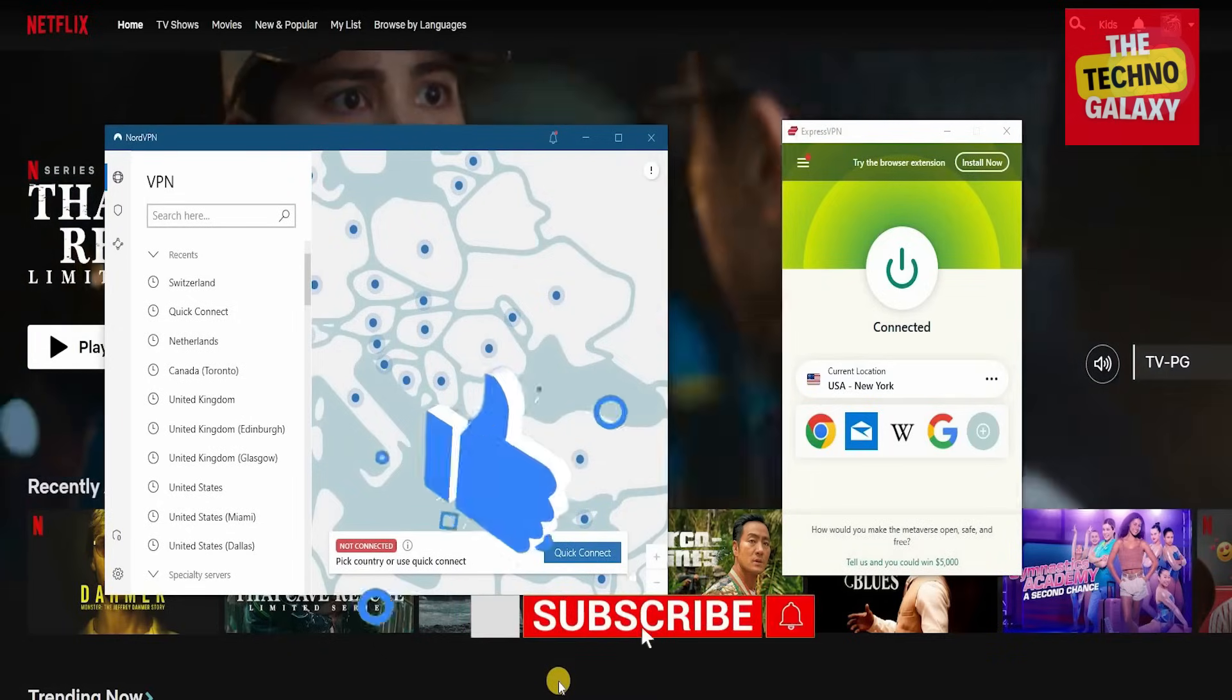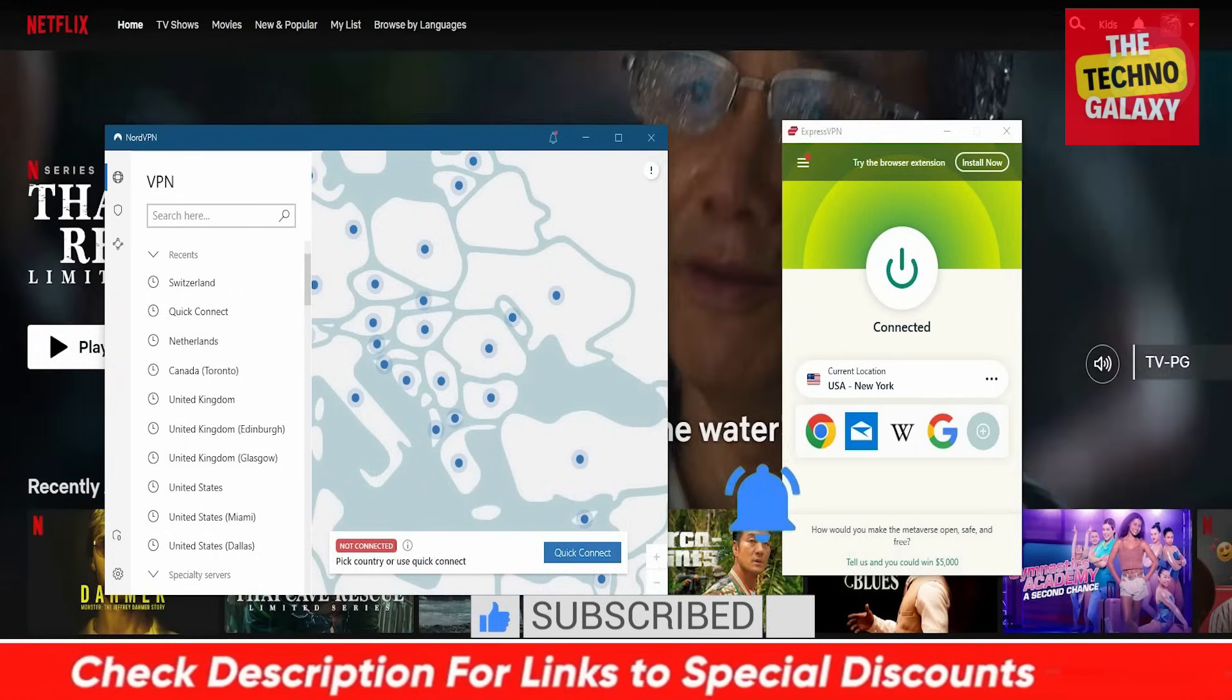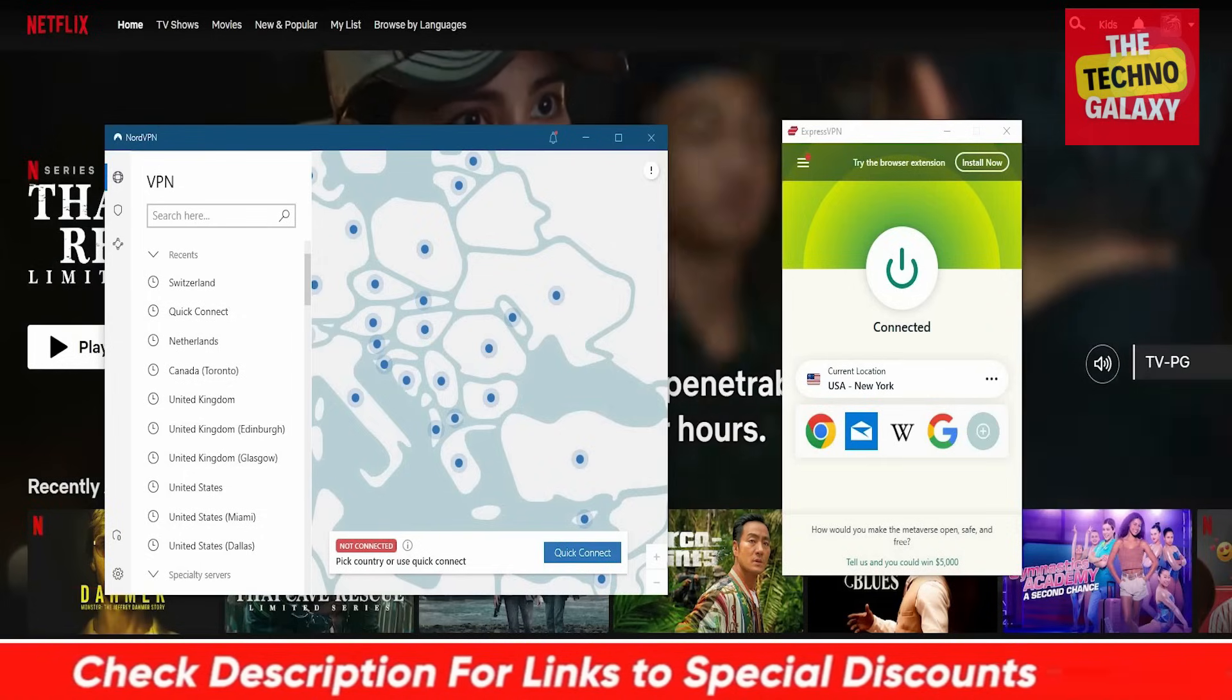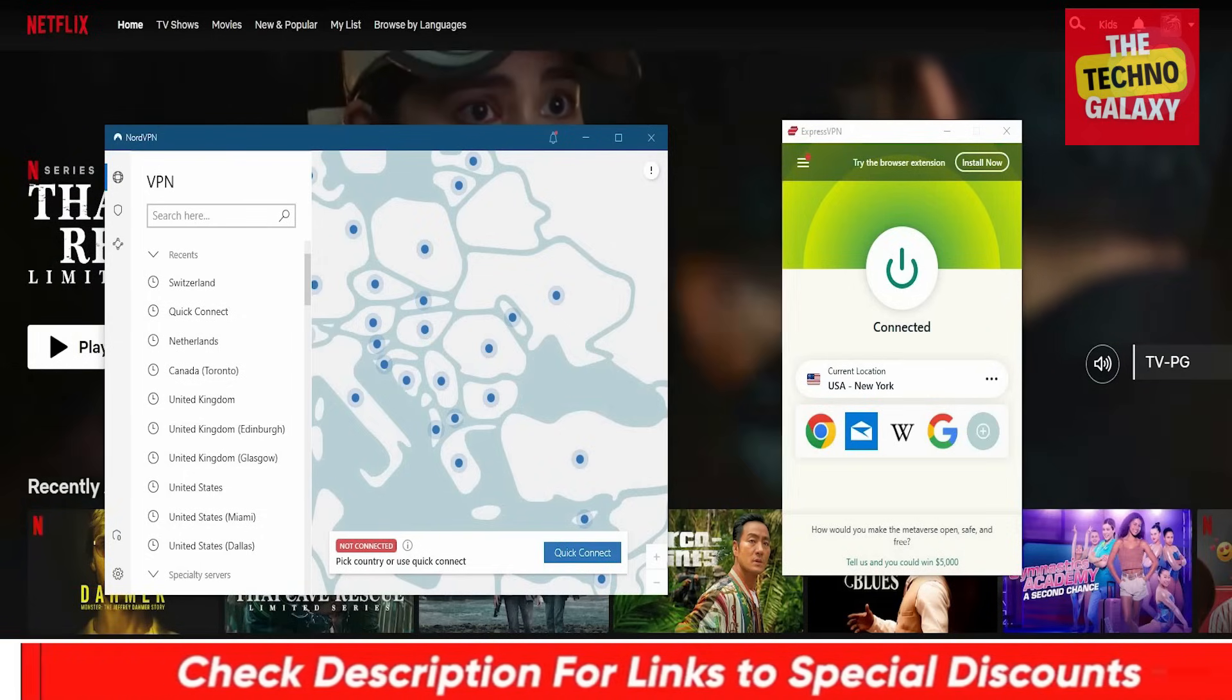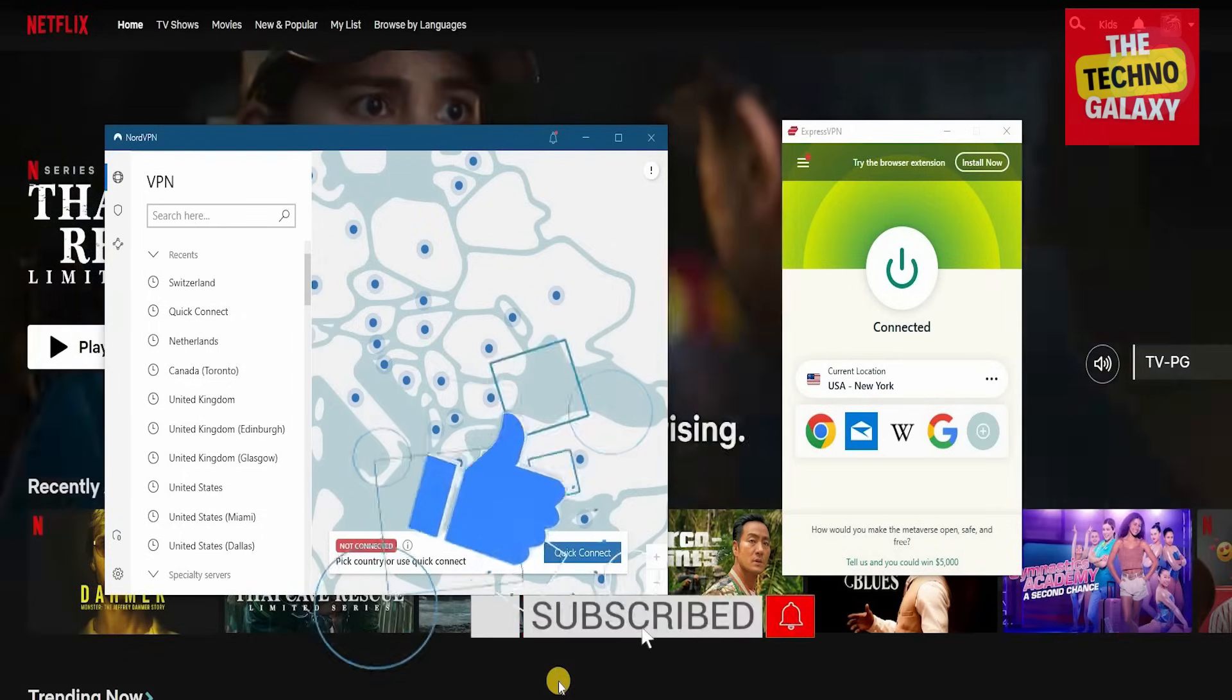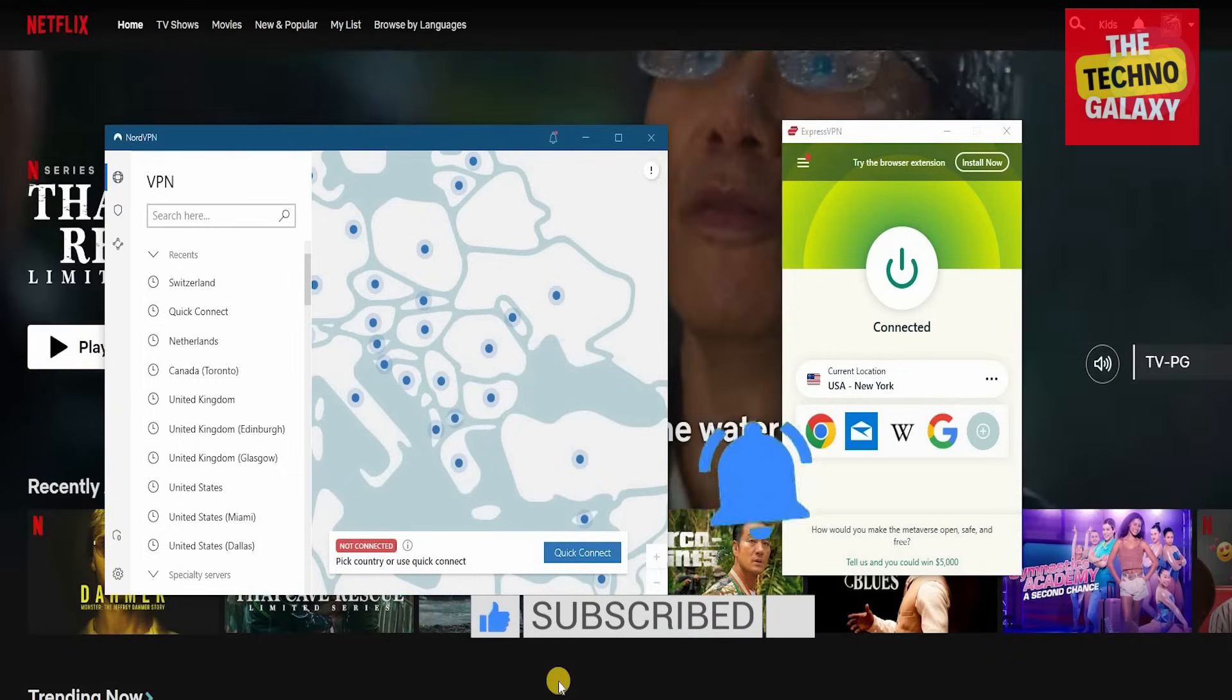So after watching this video, if you want to try ExpressVPN or NordVPN, I have included discounted links for both in the video description below, so you can get either of them at a discounted price for a couple of months and see for yourself, because like I said before, seeing is believing guys.